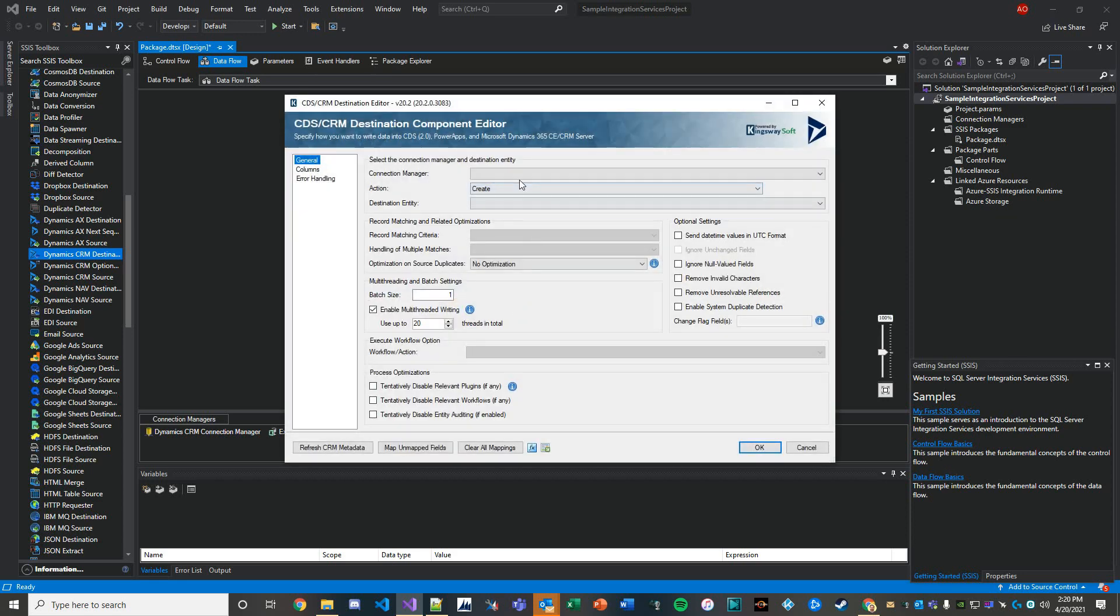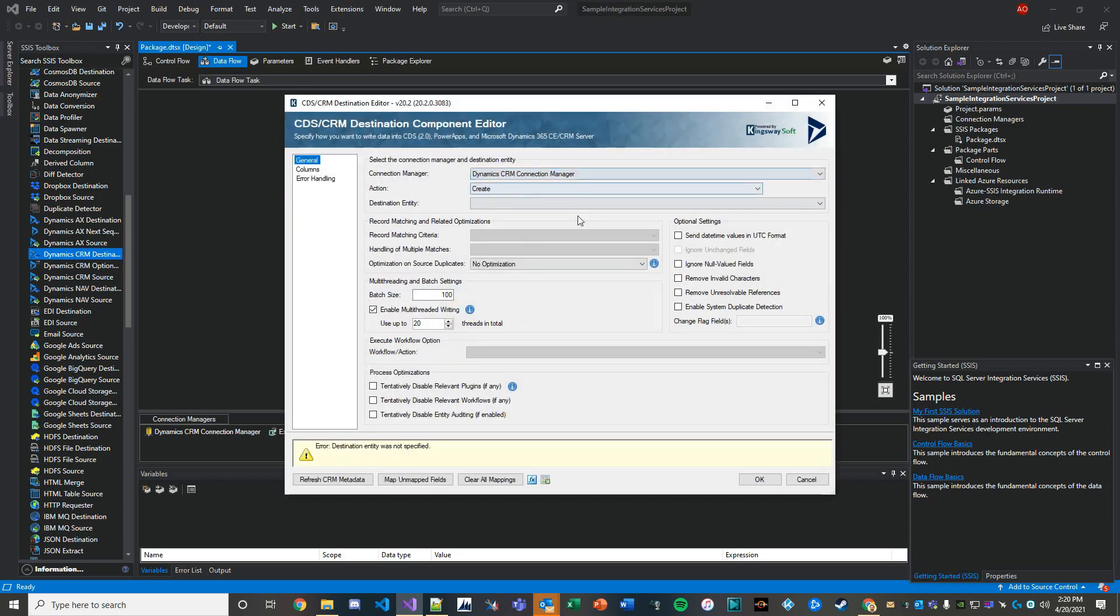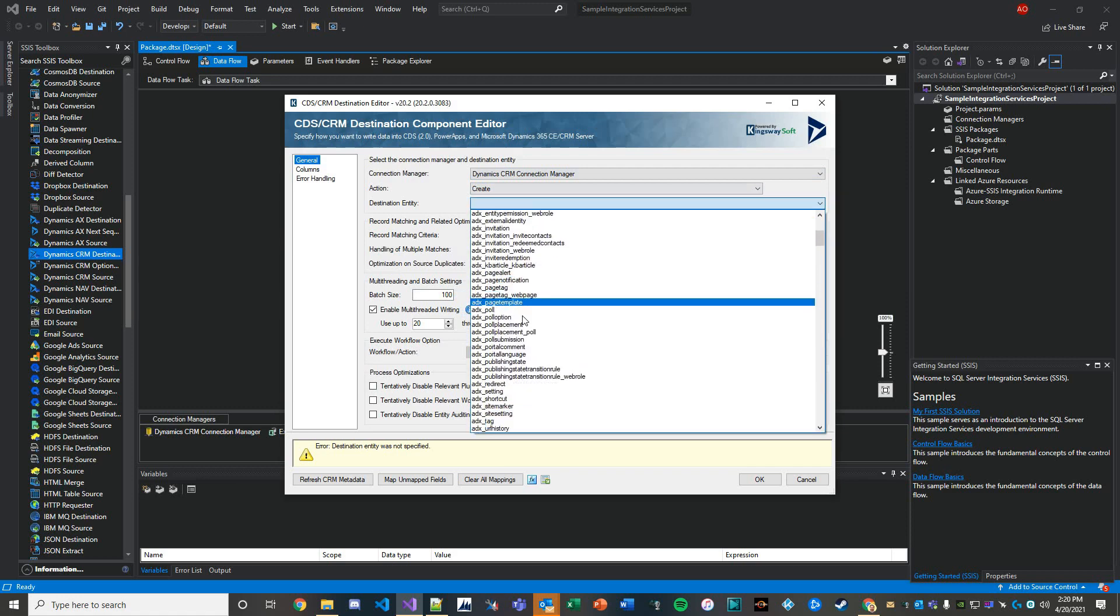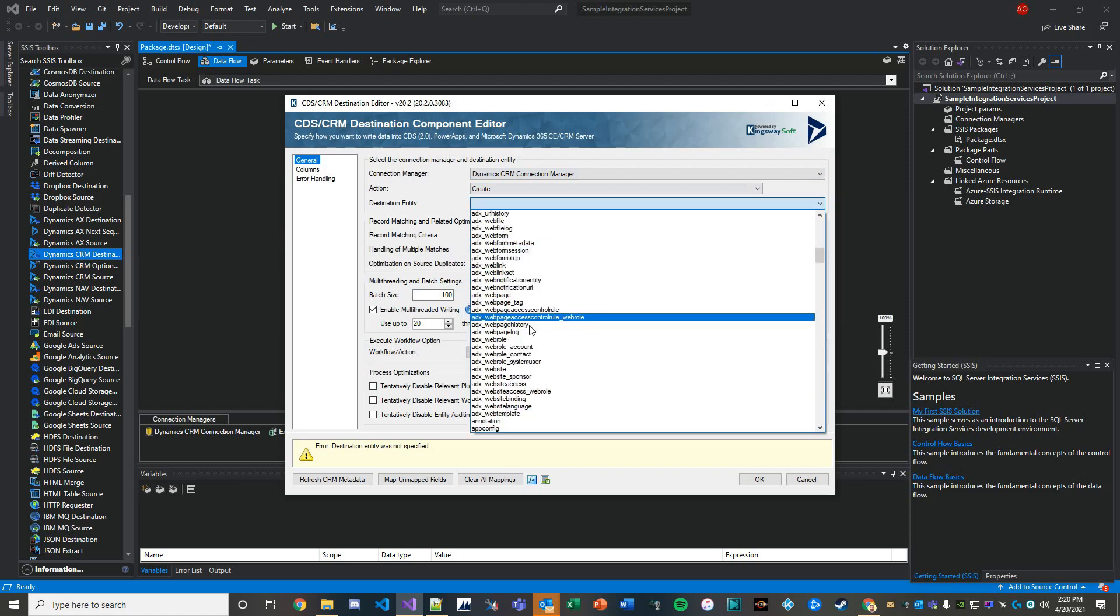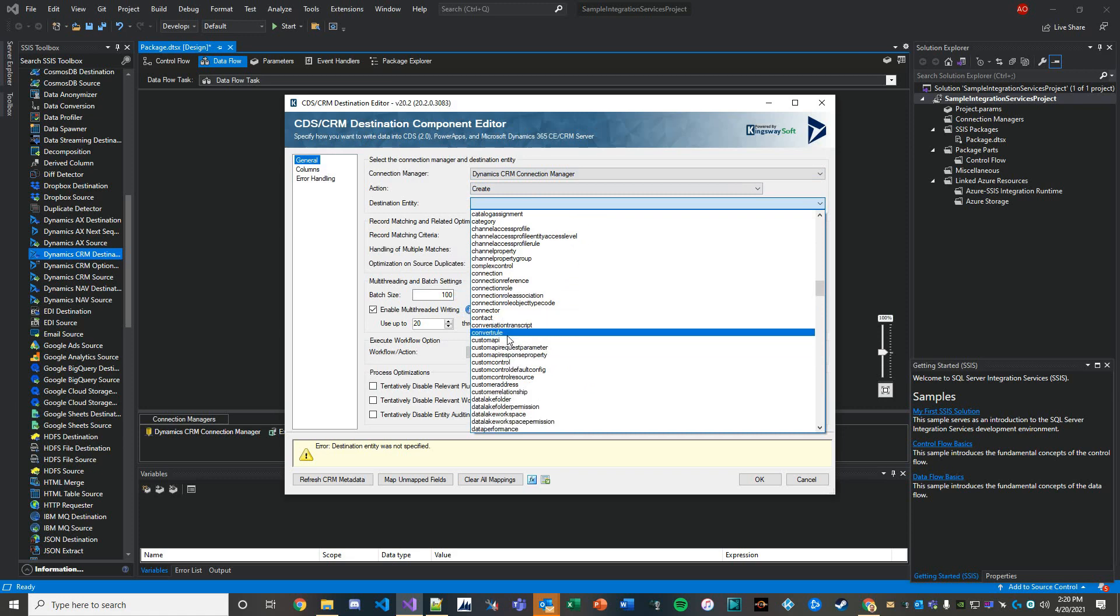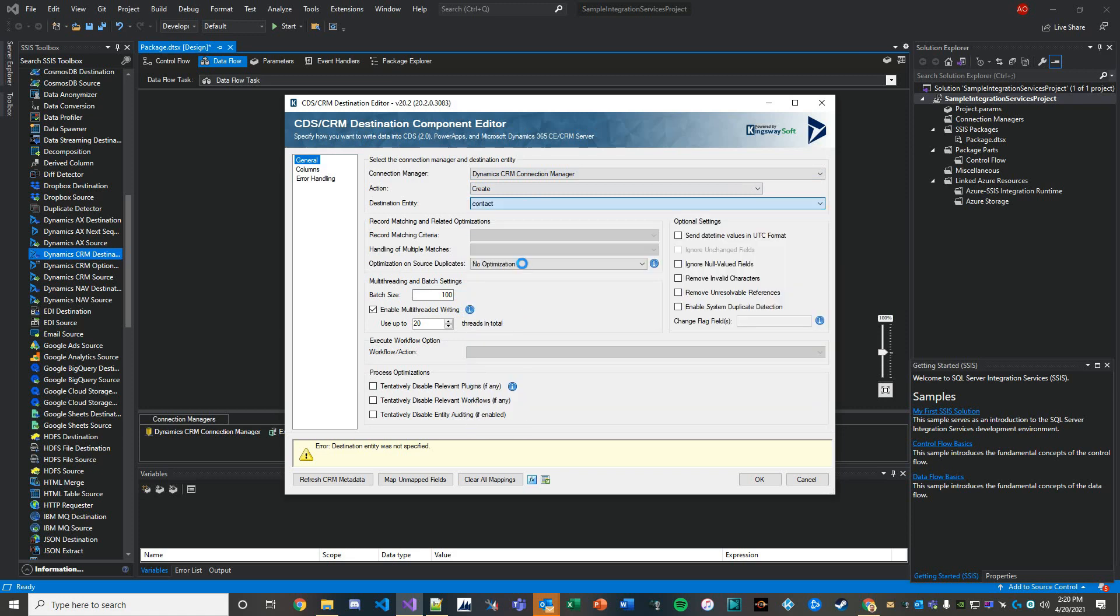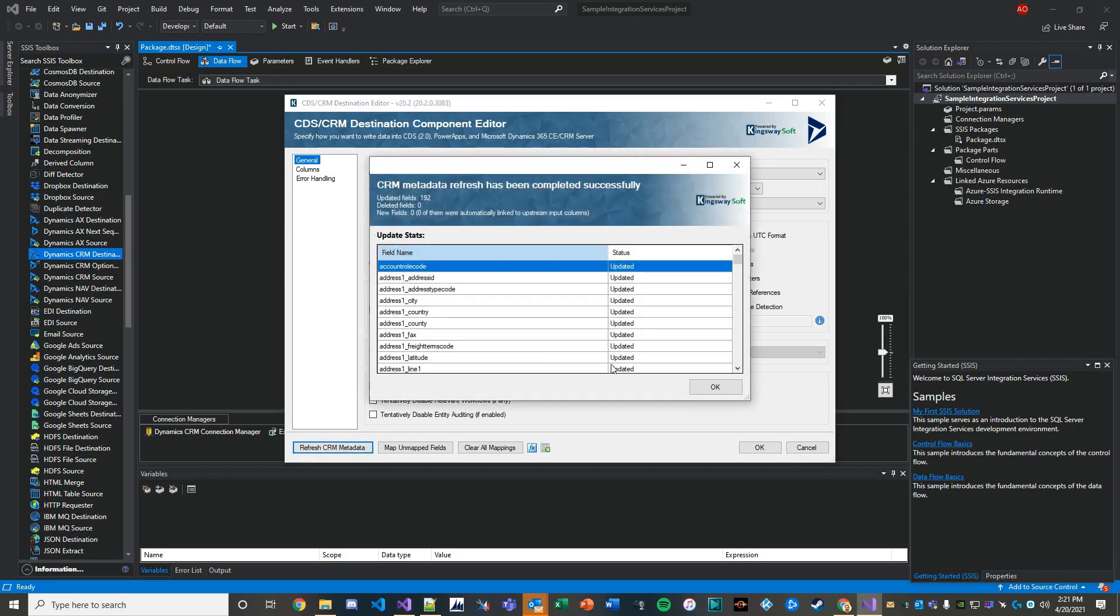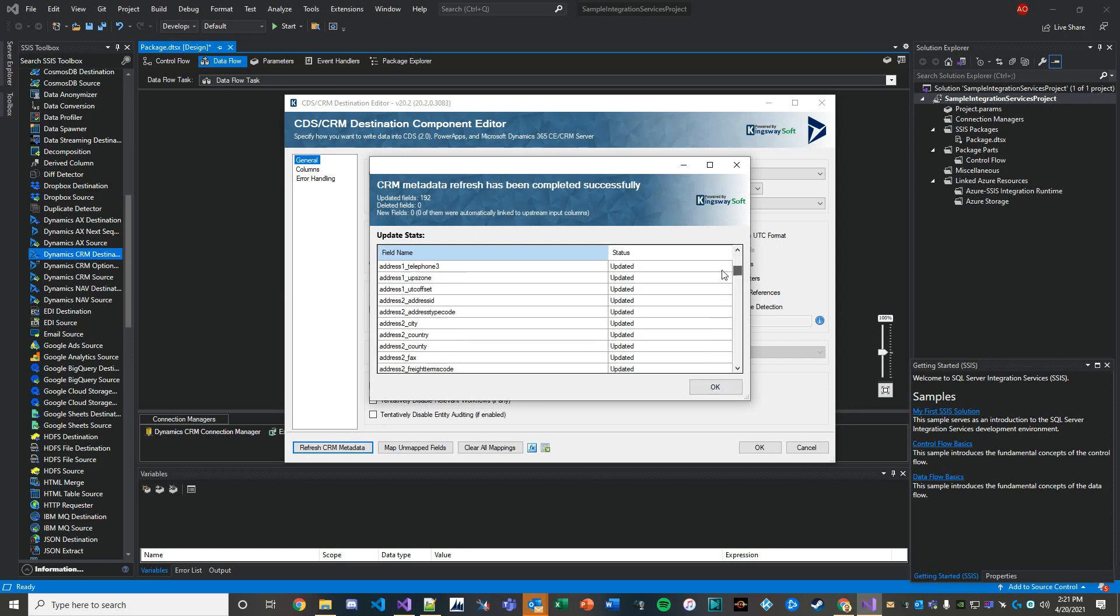Let's set up our Dynamics CRM destination. What we're going to do is just do a create event, use our connection manager we built in another video. Our destination entity is going to be the contact. In later videos we're going to leverage upsert and I'm going to show you how you can upsert properly. The next thing we're going to do is refresh our CRM metadata.